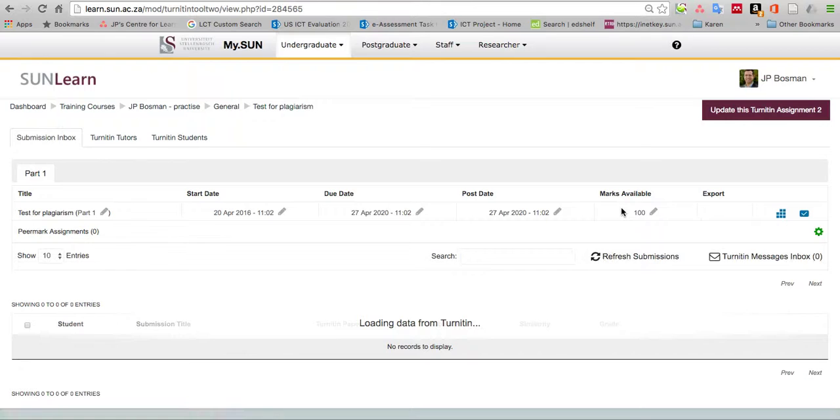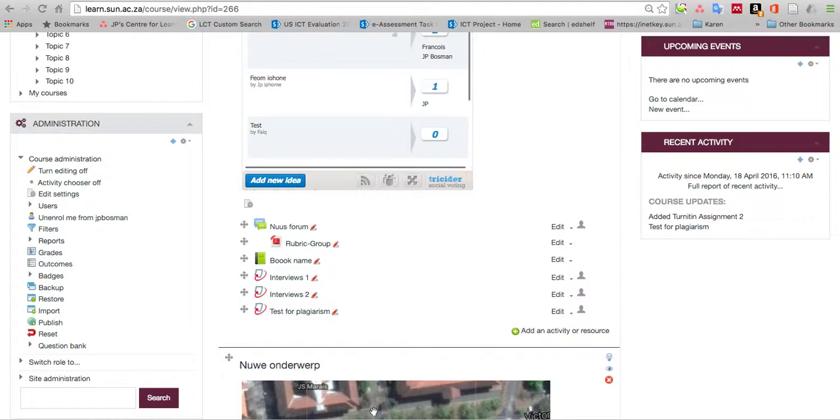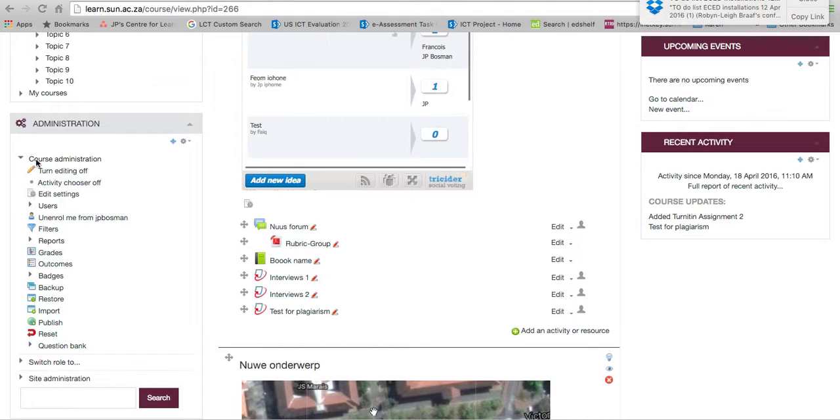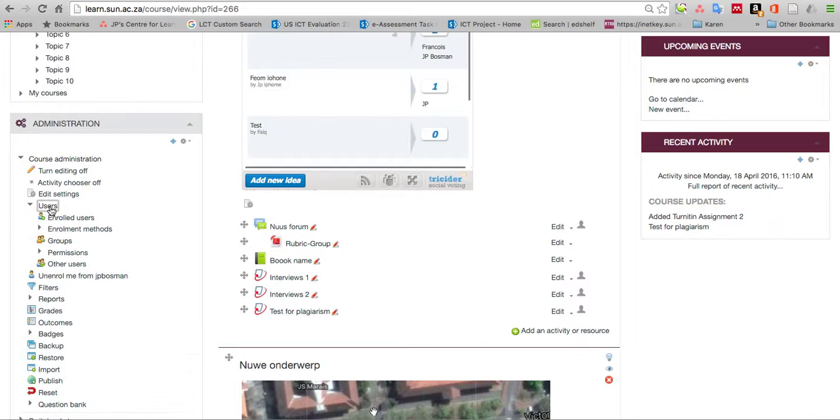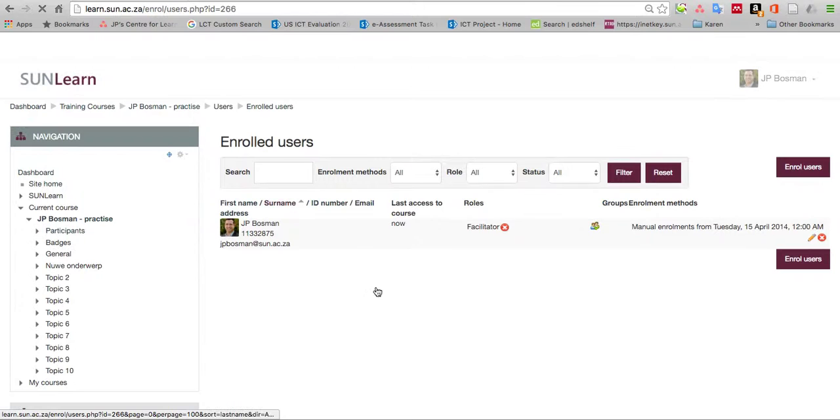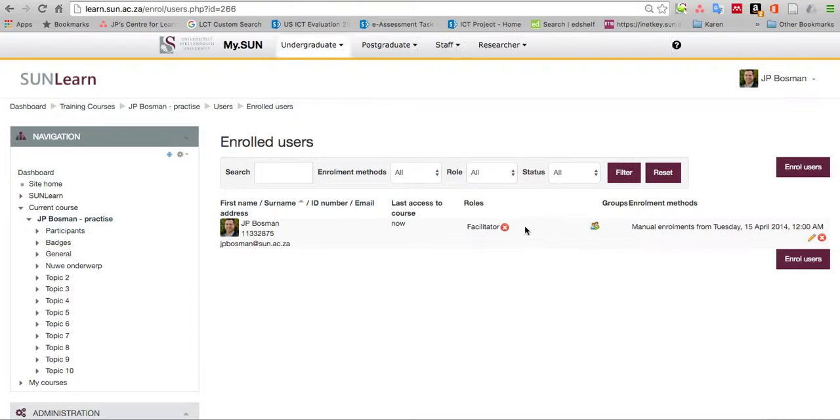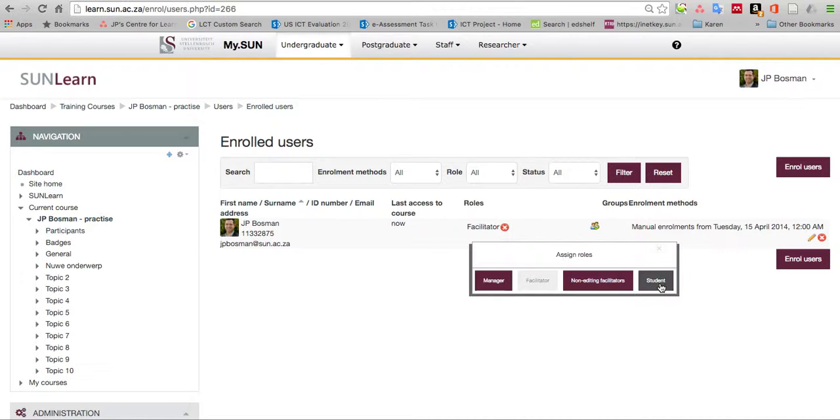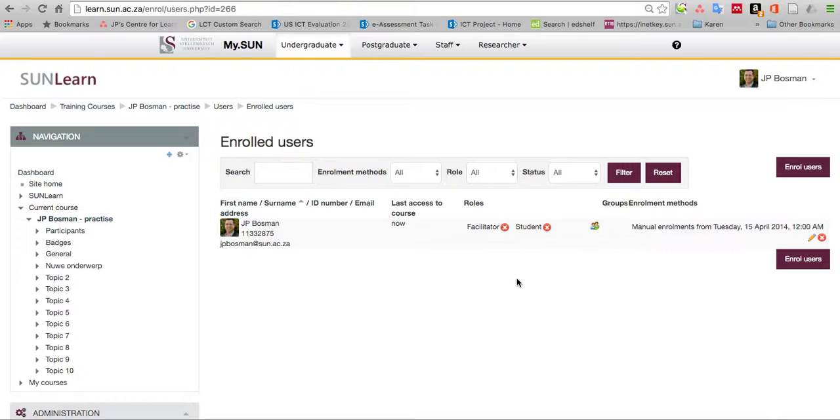Before we can use it as a facilitator, if there's no students in your course, you first need to enroll yourself as a student. That's quite easy to do. In your administration, course administration, go to users and then enrolled users. You will see yourself there. In this case, my name and my role is facilitator. Just next to that facilitator block, click there and assign yourself the role of student. That's how you become a student in your own course.